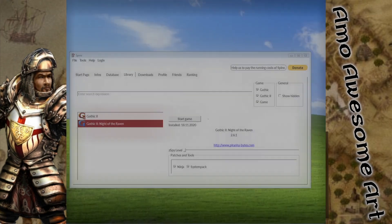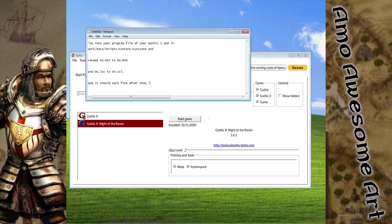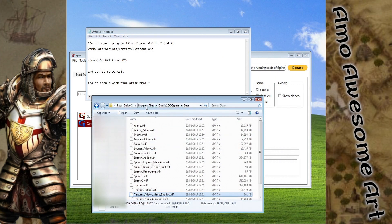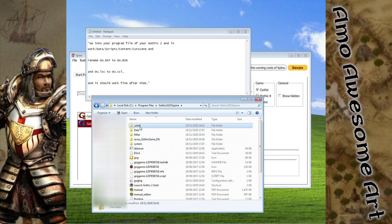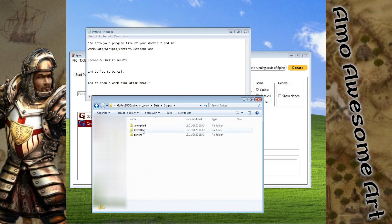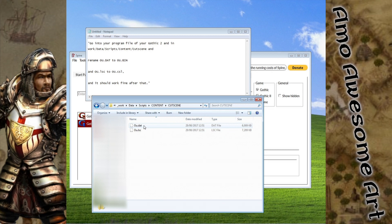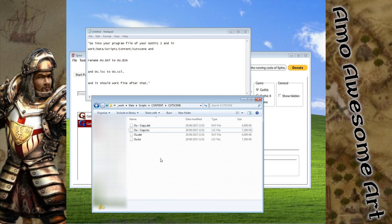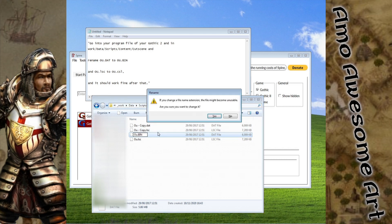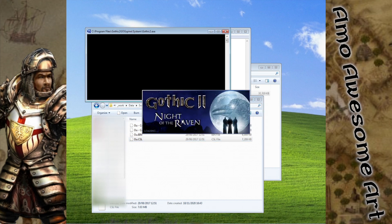In this case, it will be easy to get the dialogue fix. Go to the main folder where you had installed your game, then Work, Data, Scripts, Content, Cutscene. Rename the two files to exactly what's written in Notepad. Change the DAT extension to BIN. Change the LSC extension to CSL. Now start the game with Spine again to see if the dialogue problem is gone.